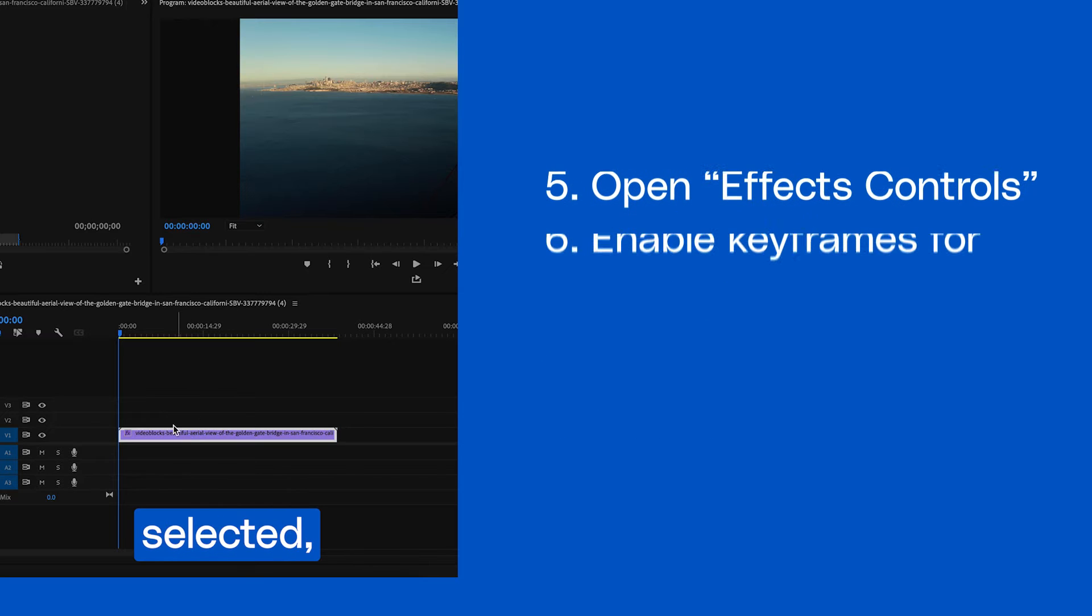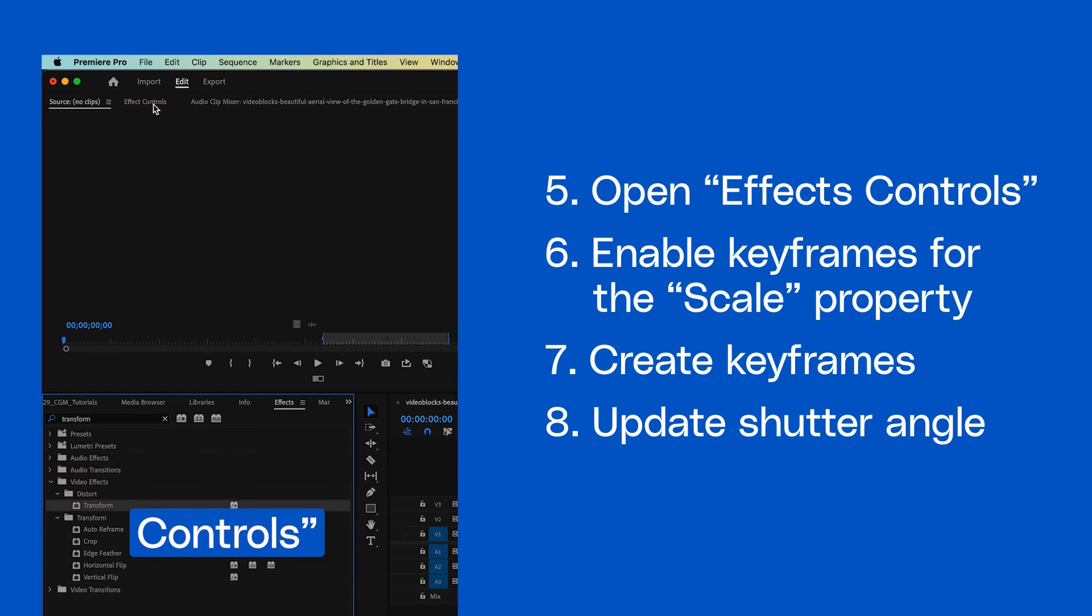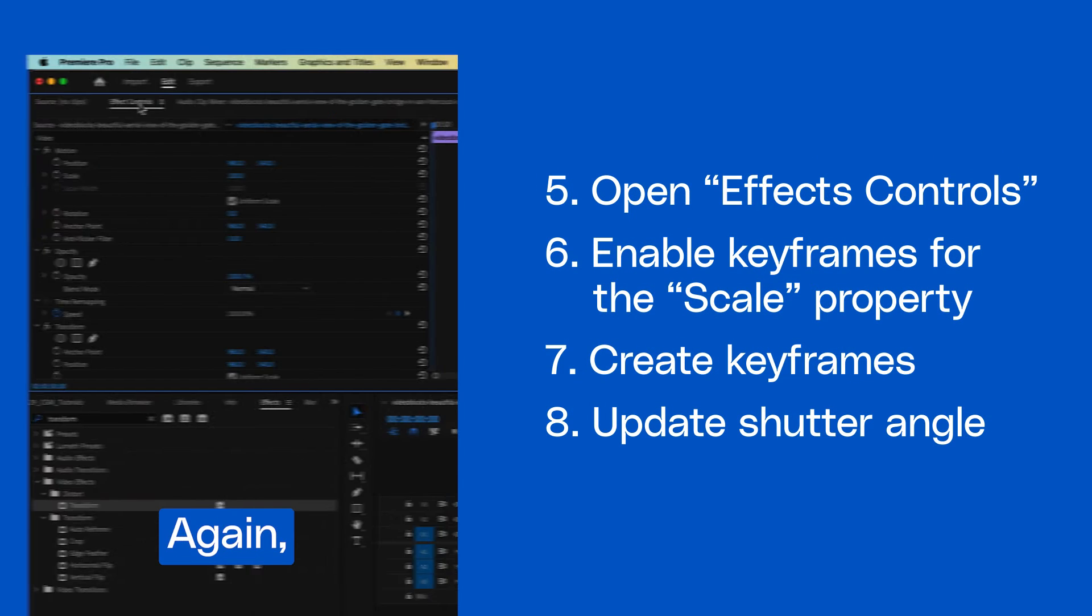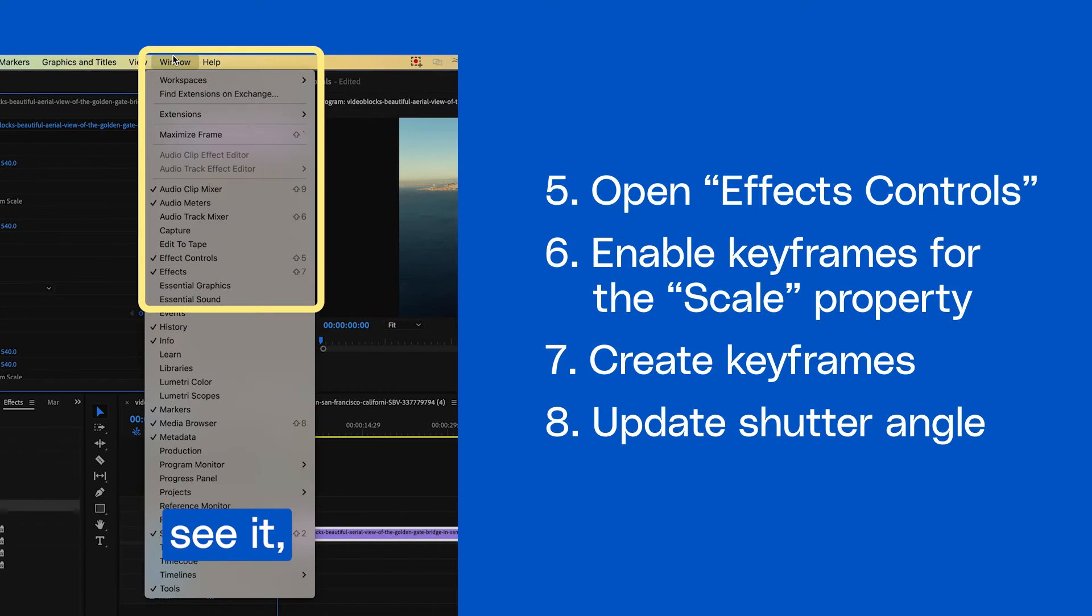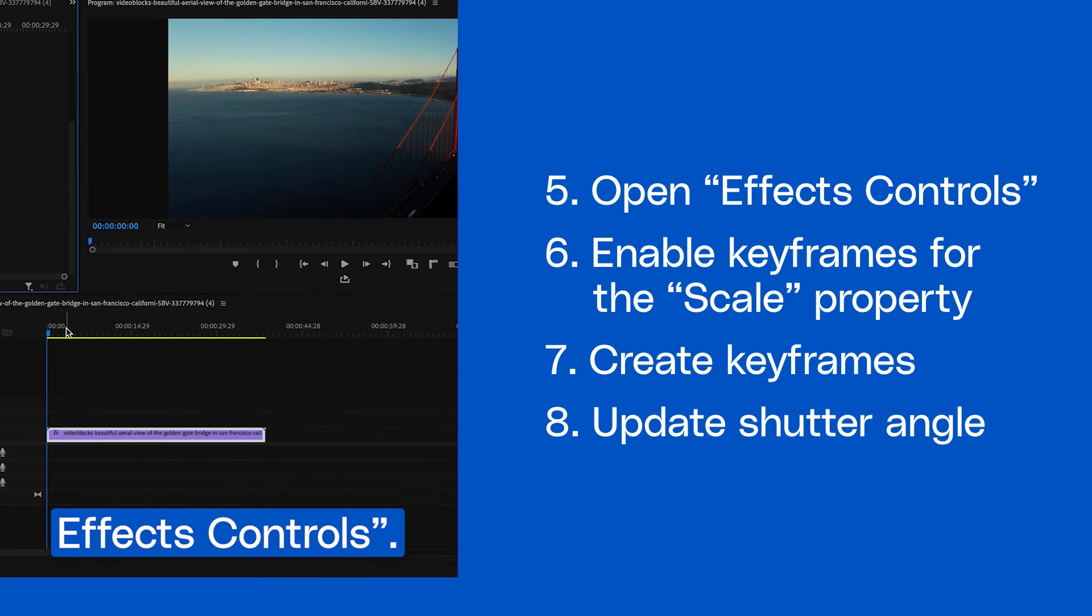With the clip selected, navigate to effects controls. Again, if you don't see it, you can find it under window effects controls.